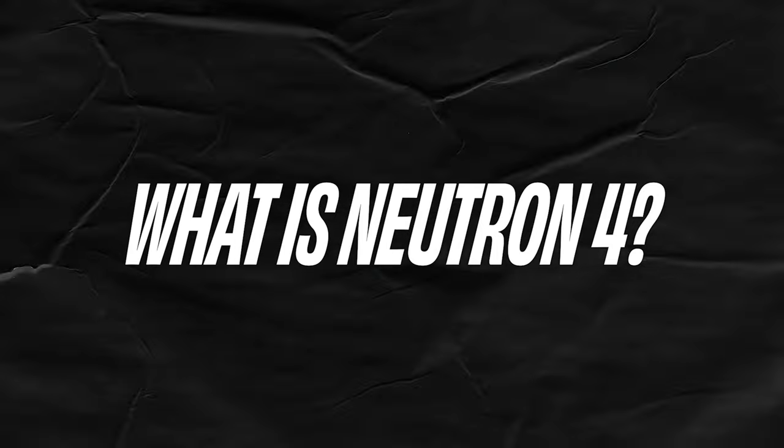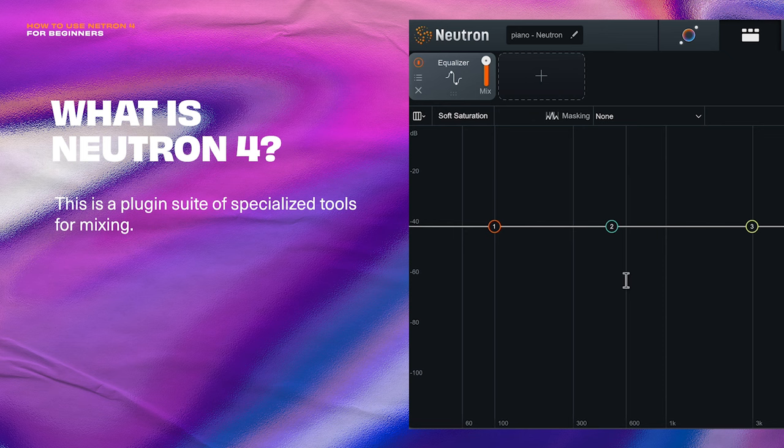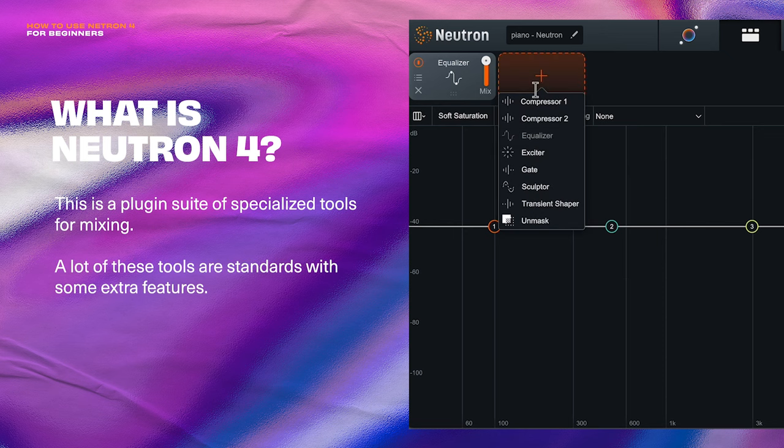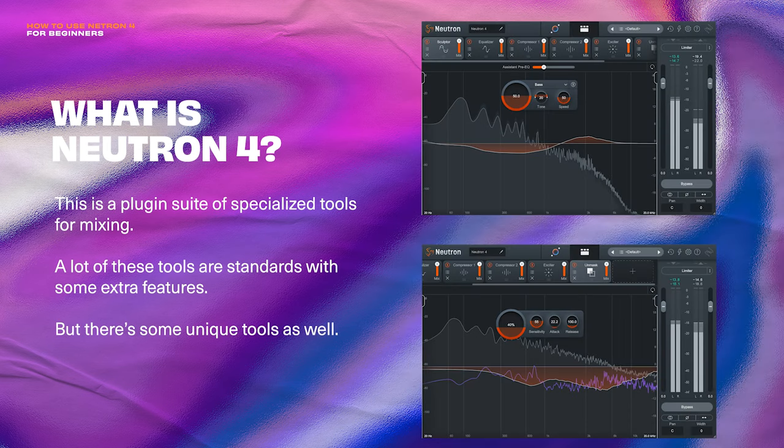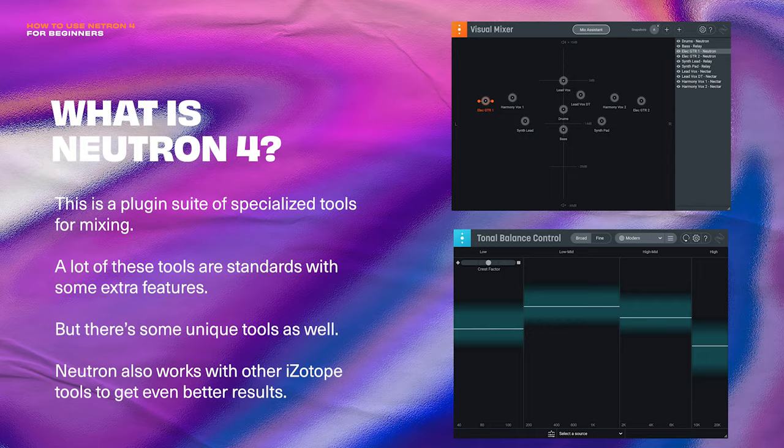So what is Neutron? Neutron 4 is a plugin suite of intelligent tools designed to get you the best mix in the easiest way possible. You'll be familiar with some of these tools, like you have an EQ here, you have compressors, transient shapers, gates, exciters, but then there's some unique tools like the Sculptor and the Unmask module here. They can also work together with some other Isotope plugins to get even better results, which I'll show you at the end of the video.